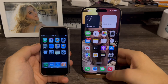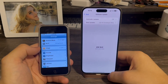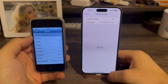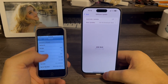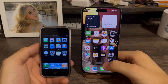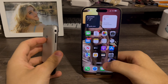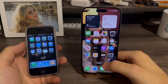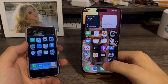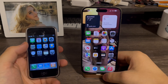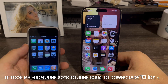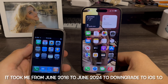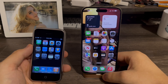Alright guys, so you can see I have iOS 1.0 running on my original iPhone here — 1.0 and 18.0. Just downgrading this phone to 1.0 was very hard to do. First I had to go to 1.1.4, then to 1.0. It actually took me 8 years to downgrade this phone back to 1.0 using only a MacBook in OS X.